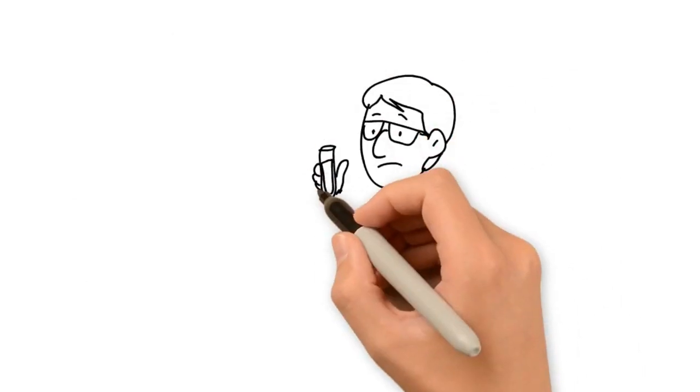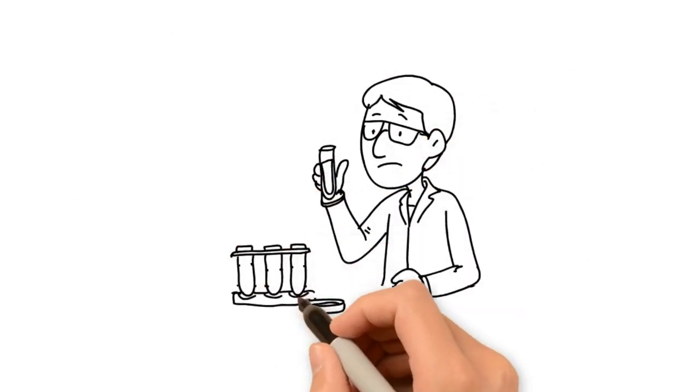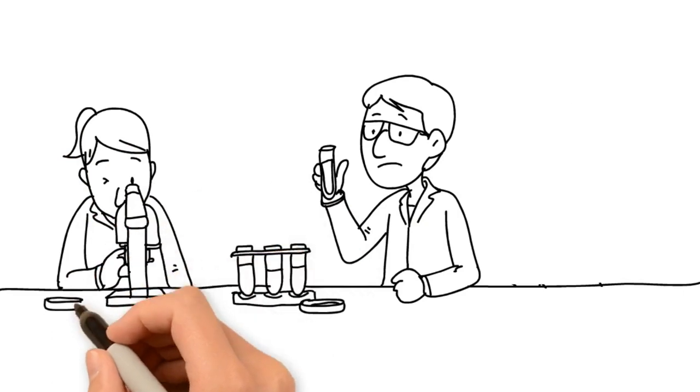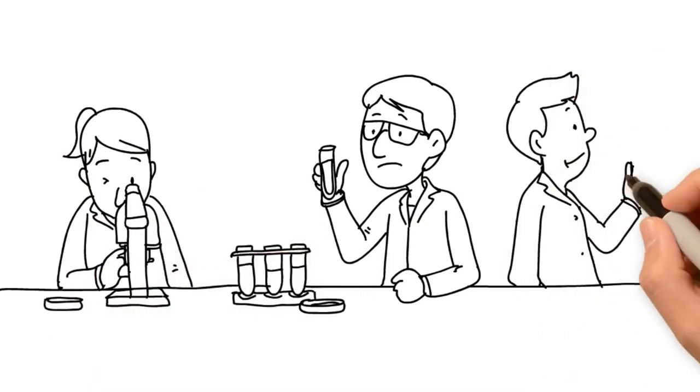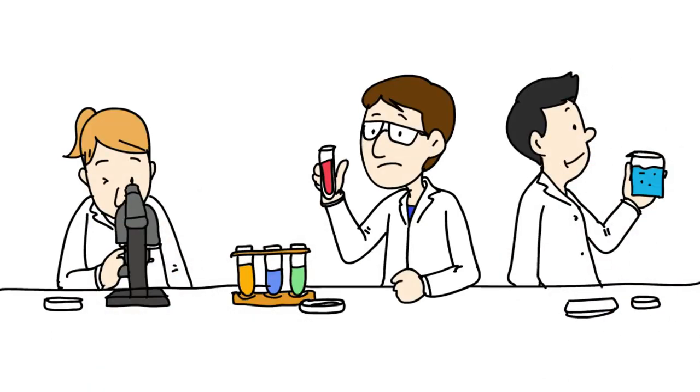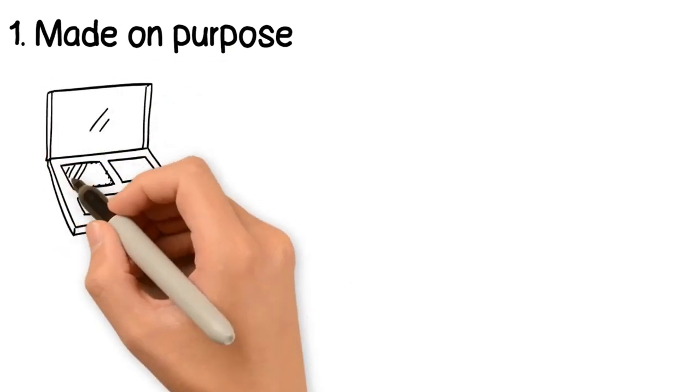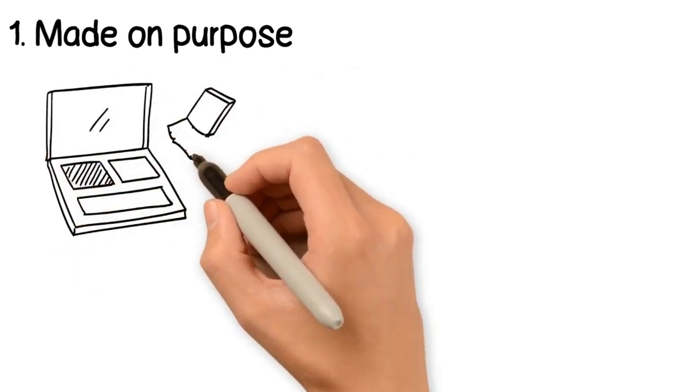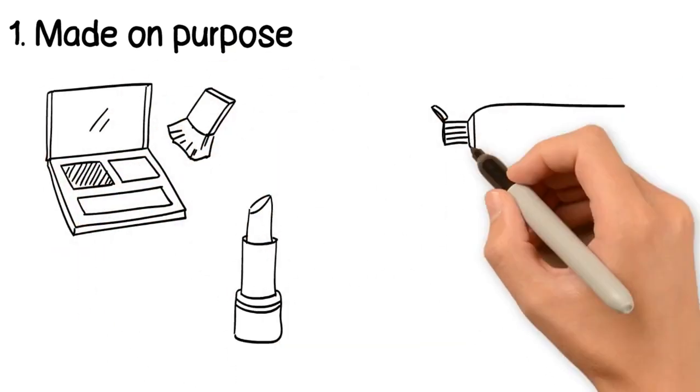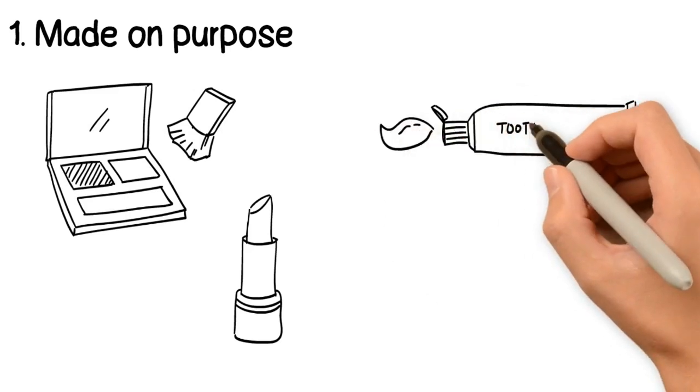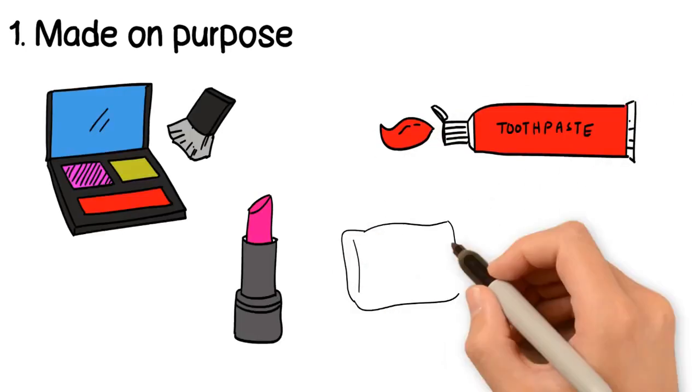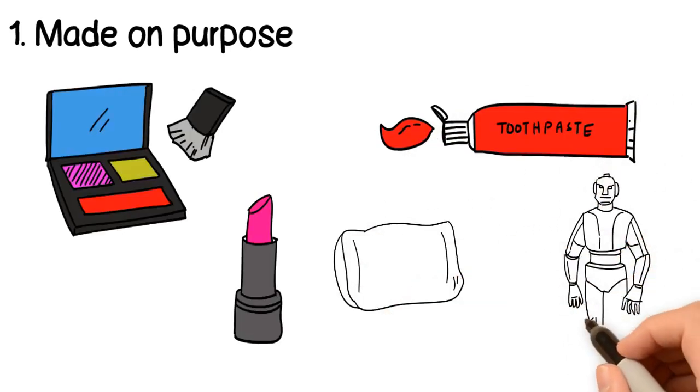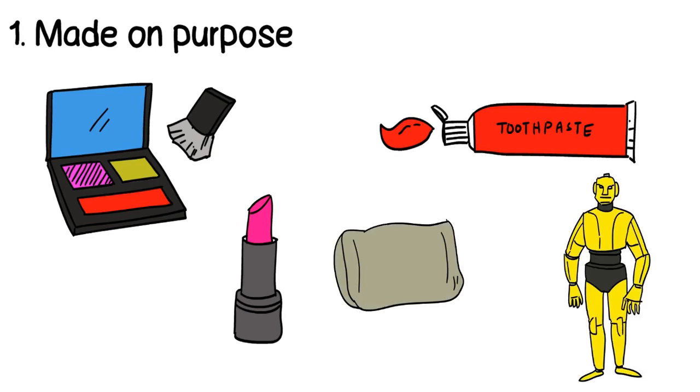These microplastics can be synthetic or partially biodegradable and are produced by three primary sources. First, microplastics can be made on purpose. Cosmetics, such as makeup and toothpaste, may contain small plastic beads. Also, pillows, toys, and the raw materials for other plastics often contain microplastics.